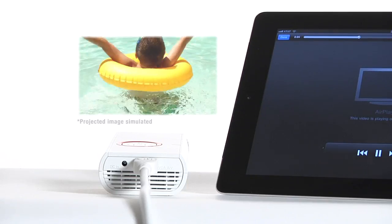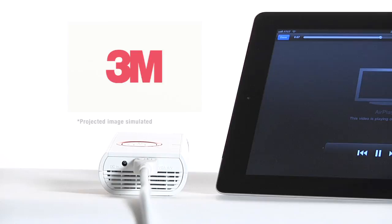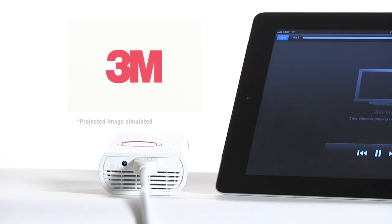Once the video is finished, the Apple device will stop sending a signal to the projector and the projector will display a 3M logo splash screen.